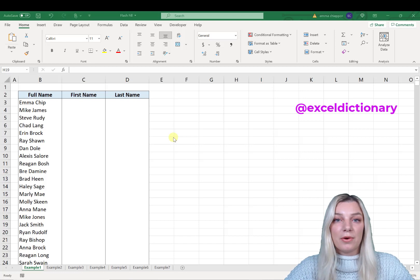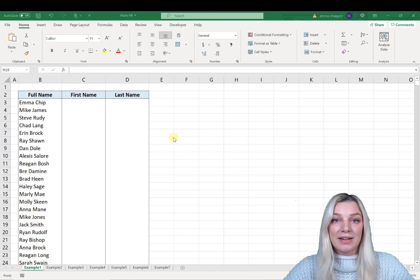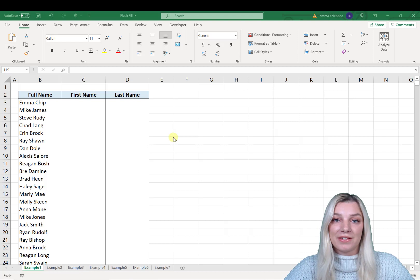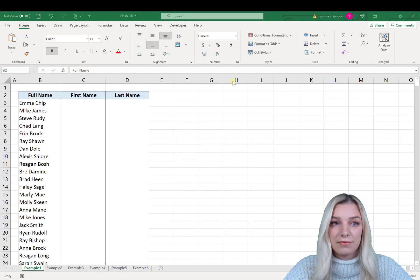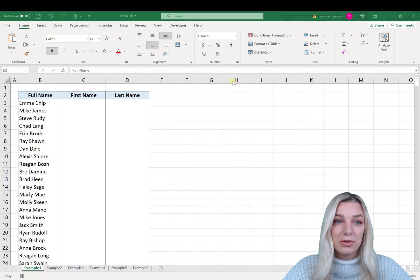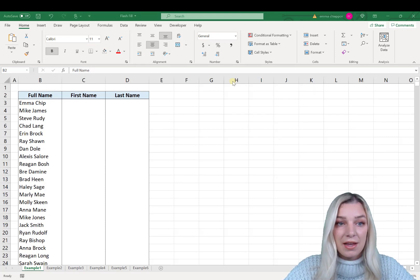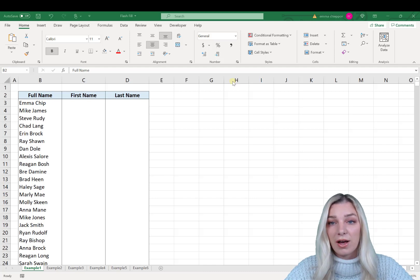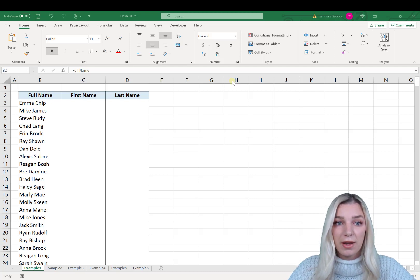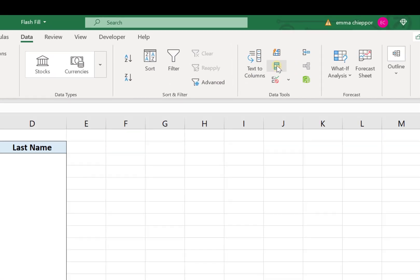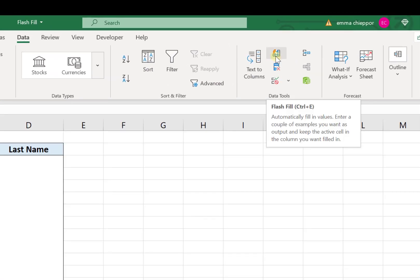If you've seen my TikToks before, you know that I post a lot about Flash Fill — it's probably my favorite Excel tool. I see a lot of comments asking for a more detailed explanation, so we're going to dive into that today. Flash Fill is a built-in Excel tool that automatically fills columns with data when a pattern is sensed. There are two ways to use it: go to the Data tab and click Flash Fill under Data Tools, or use the keyboard shortcut Ctrl+E.